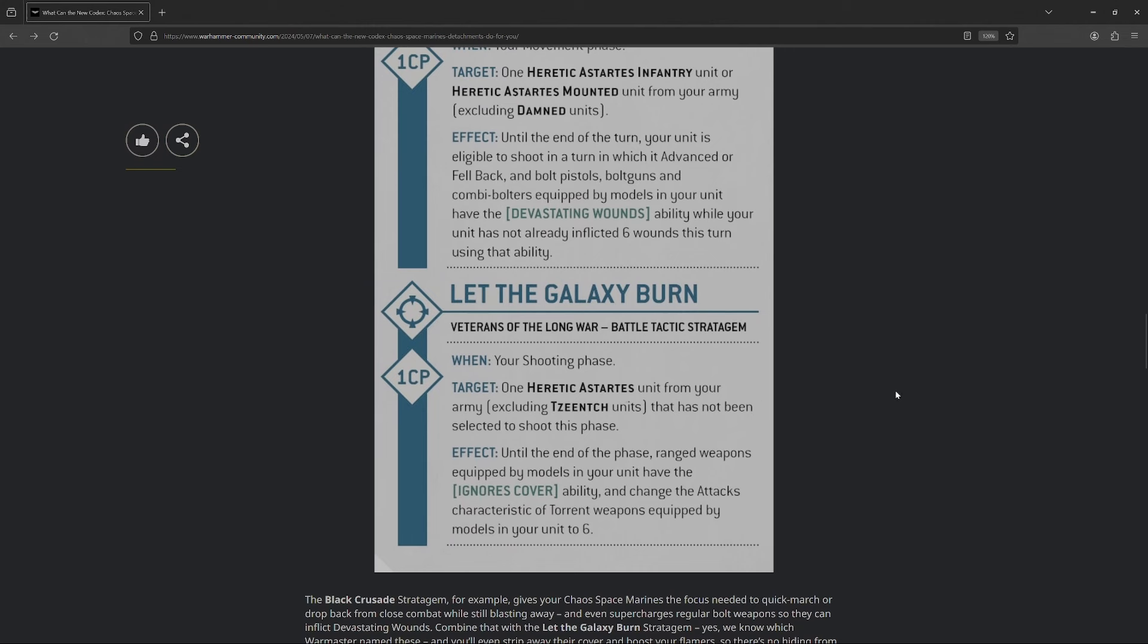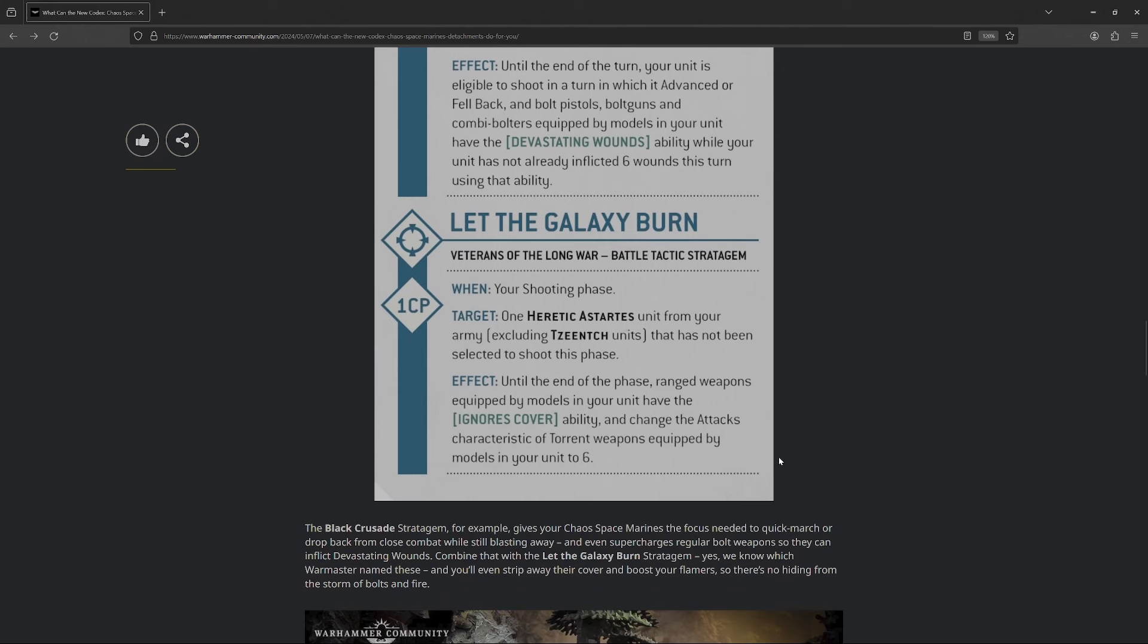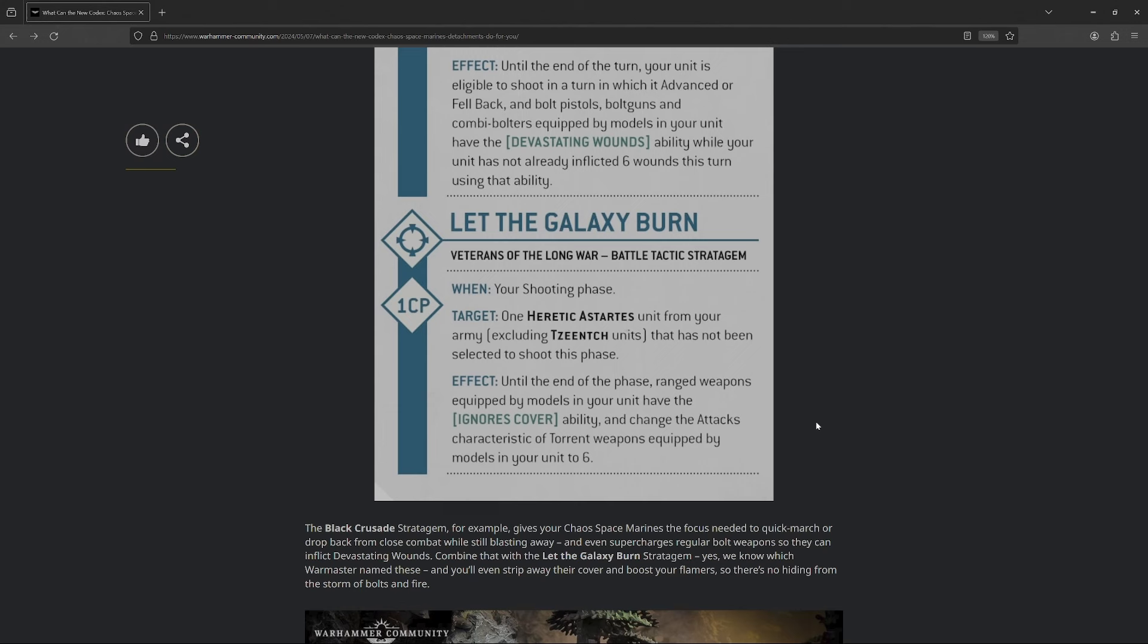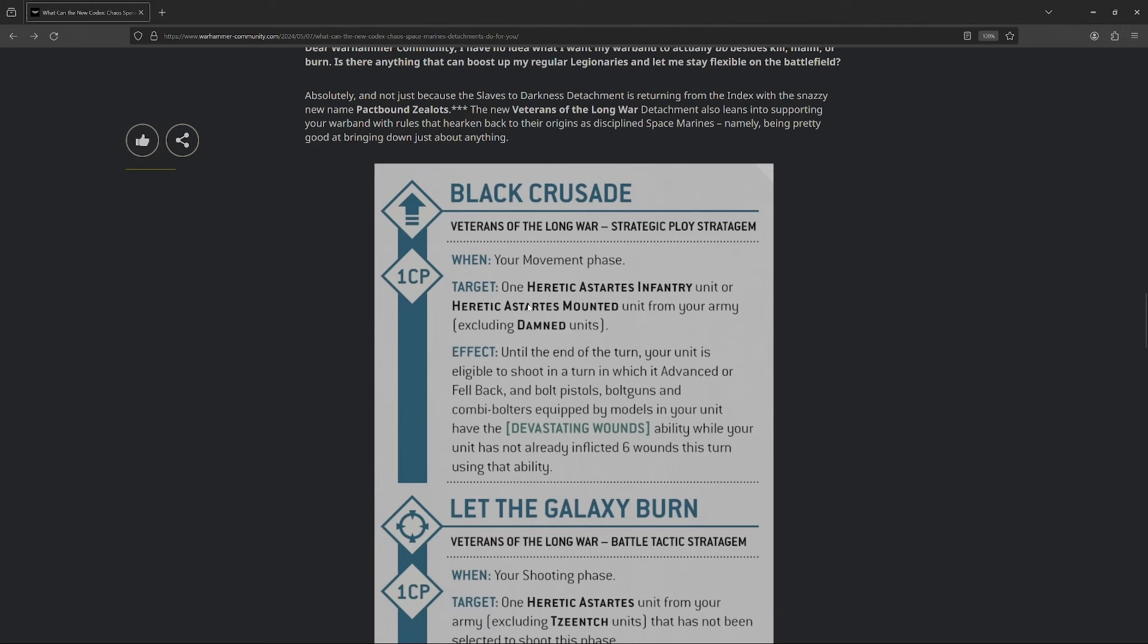The next one, though, is a bit spicier, so, Let the Galaxy Burn. Abaddon obviously named this one. In your shooting phase, you can choose one Heretic Astartes unit that is not Tzeentch marked, aka Rubrics, and has not been selected to shoot. Until the end of the phase, ranged weapons get Ignore's cover, and any torrent weapons, like Flamers and the sort, automatically get attacks characteristic of six. I like this a lot. Ignore's cover is a fantastic stratagem. I remember when I first did Death Guard, when I did their review in the beginning of 10th or whatever, I was talking crap about these sort of abilities. And then you come to learn that literally everybody gets cover all the time, so that's basically plus one AP, just on its own. So I do like that.